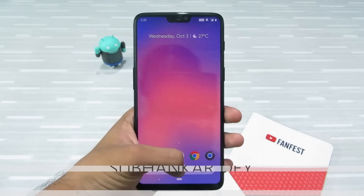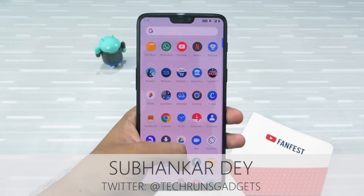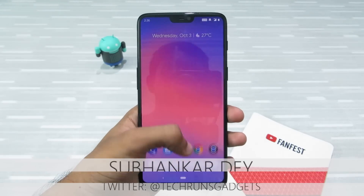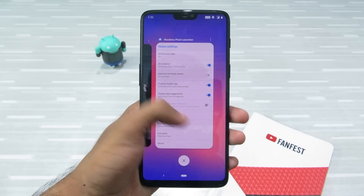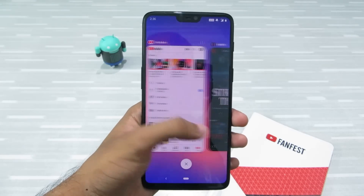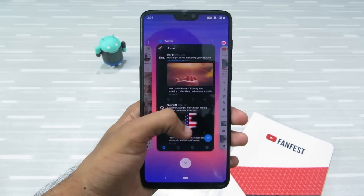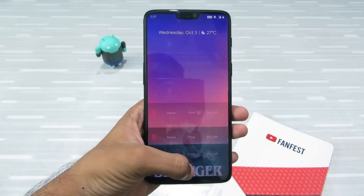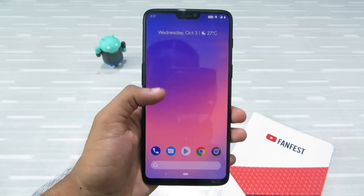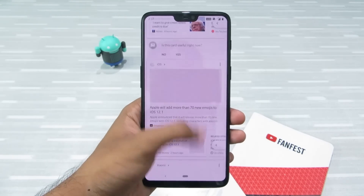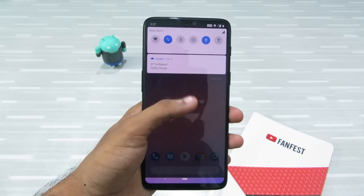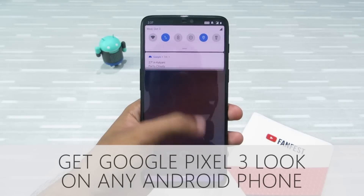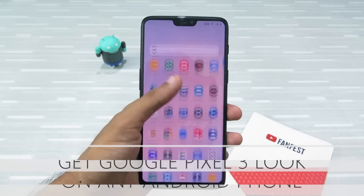Hey, what's up guys, I'm Shivanka from Techruns Gadgets. Google Pixel 3 and 3XL are just around the corner — it's been leaked so many times that we now clearly know what it's gonna look like, what the user interface is gonna look like, and which Android P features are gonna be more prominent. In this video I'm gonna tell you how to get the Google Pixel 3 look on any Android phone, no root required.